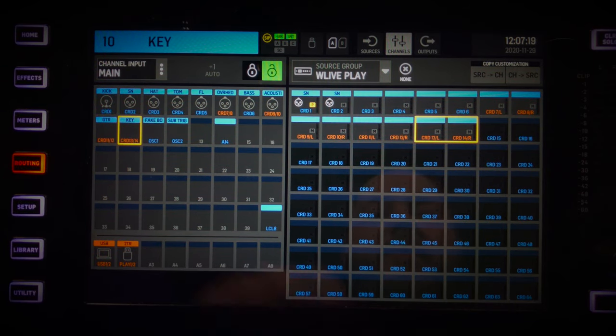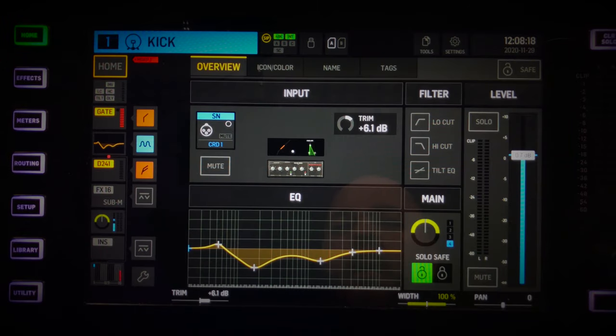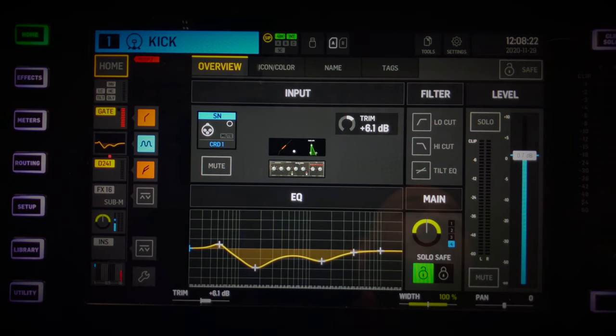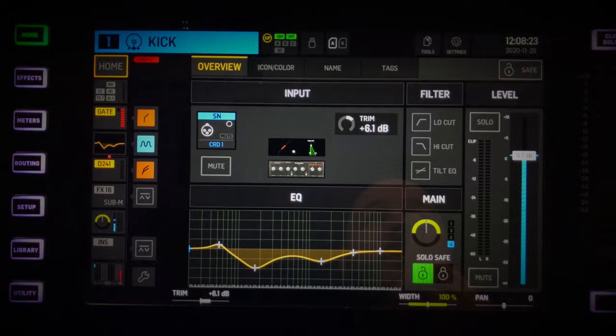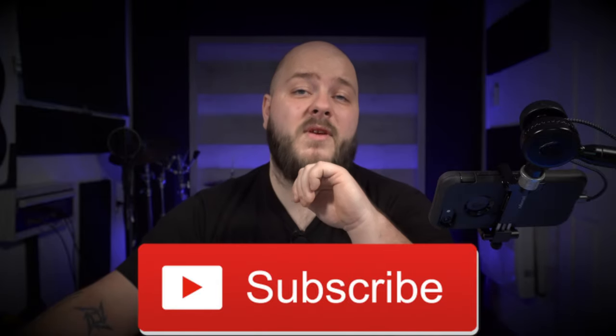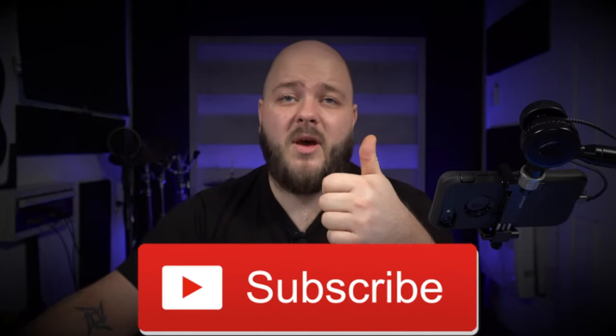Once I've got that set up, I can lock my patch and start working on each of my stereo sources in a single channel. If you want to know more about the Wing, please subscribe. If you liked the video, give it a thumbs up, and take care of yourselves — I'll see you later.